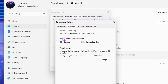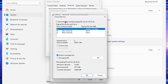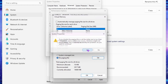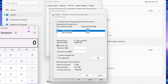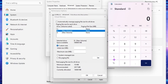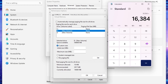Under Advanced, set to Adjust for Best Performance for Programs, then click the Change button under Virtual Memory. Uncheck 'Automatically manage paging file size for all drives'. Select your C drive and set it to No Paging File, then click Set and hit Yes. Go to your D or E drive and choose Custom Size. Open Calculator and type your RAM size — for example 16 — then multiply by 1024 to convert to MB.